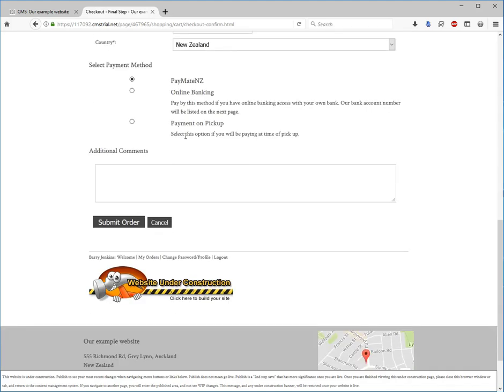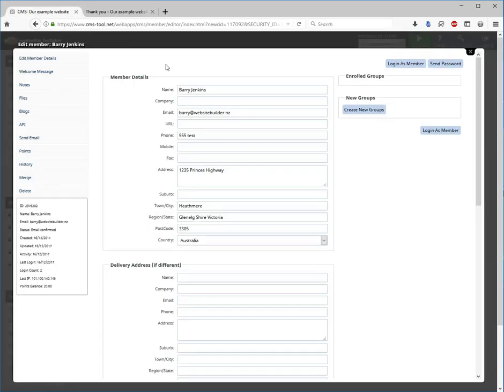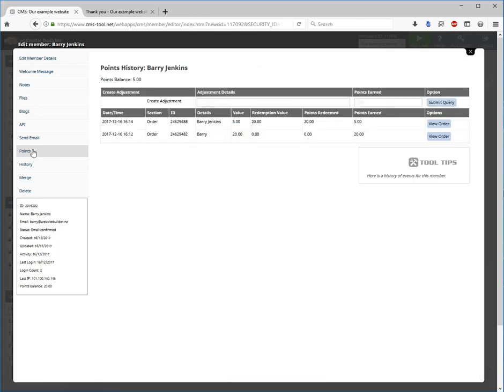We can go in and submit that order. And once again if we check the points balance, there we go, five points earned.